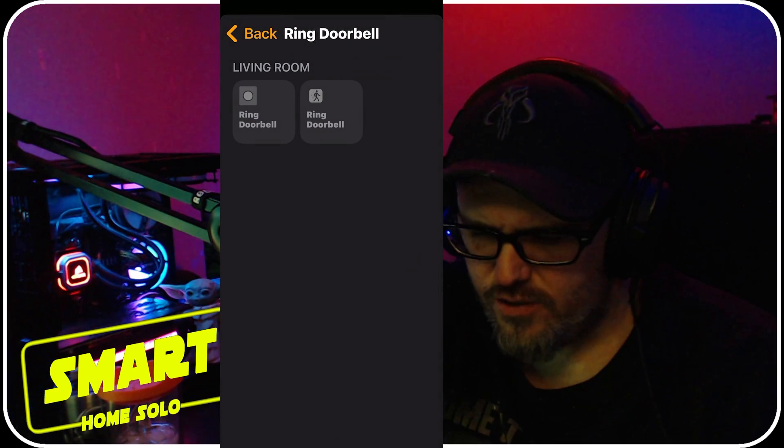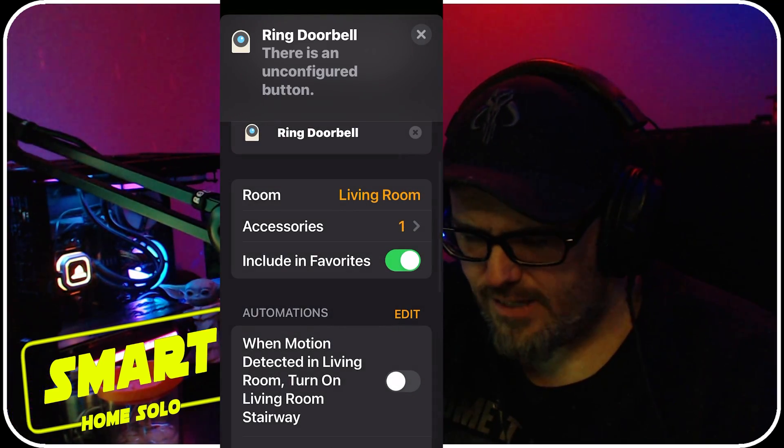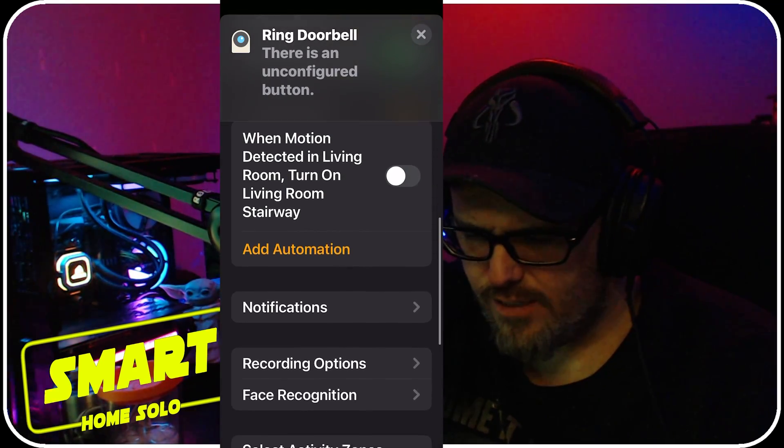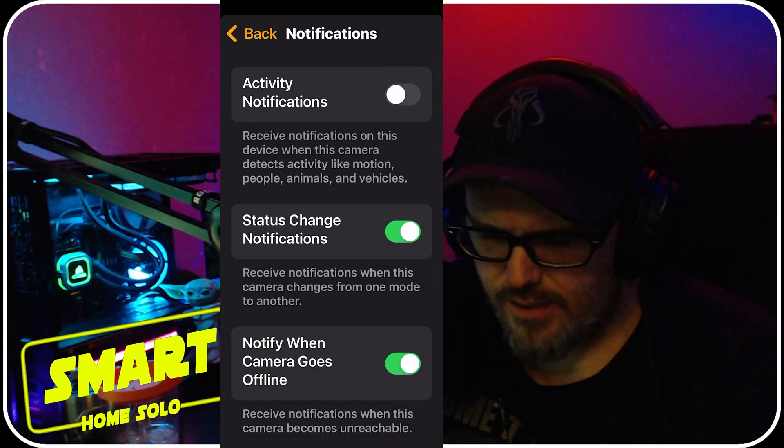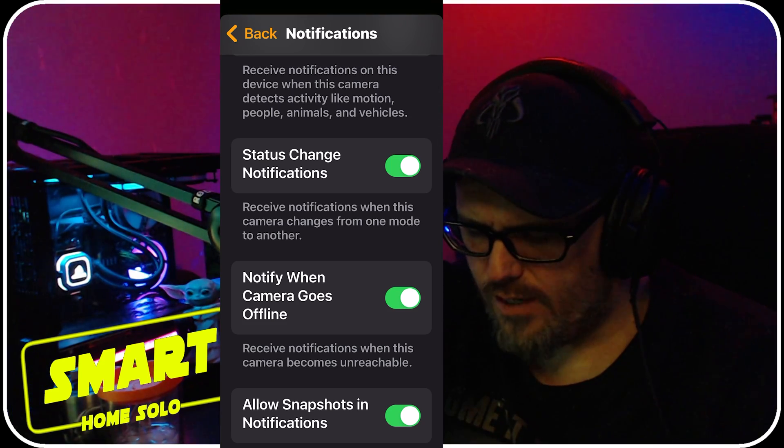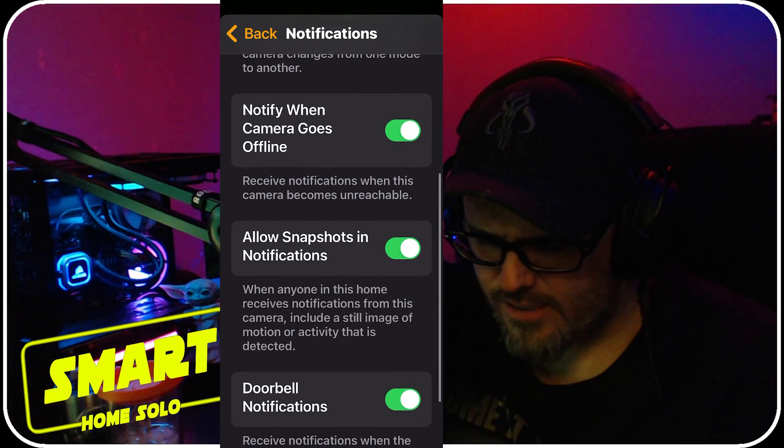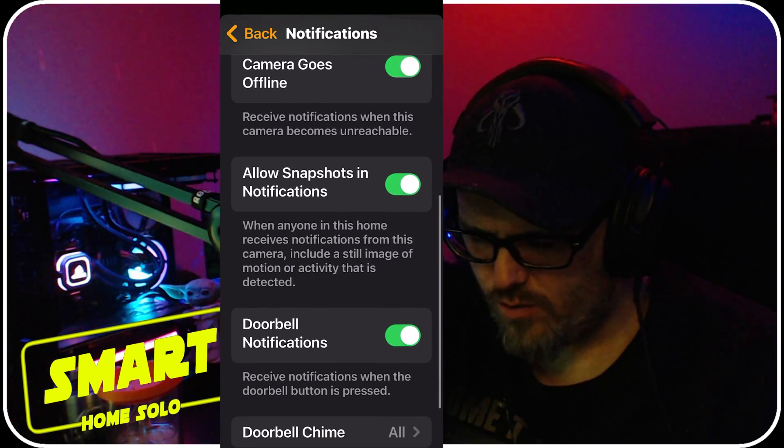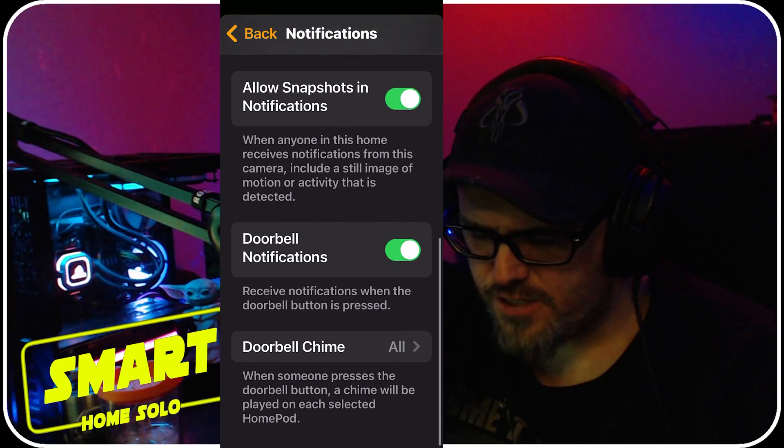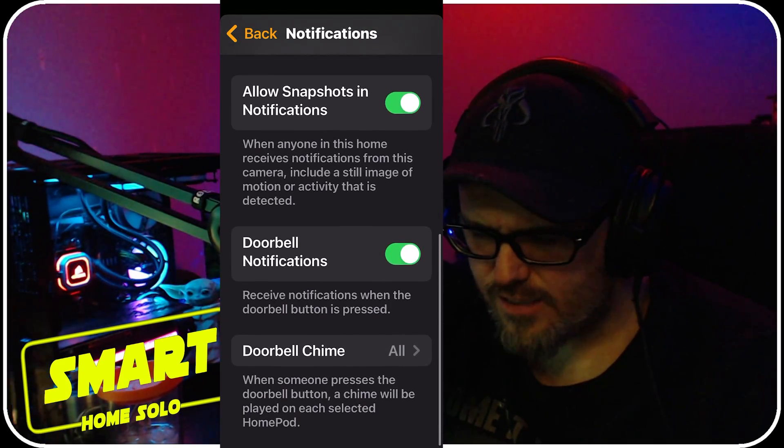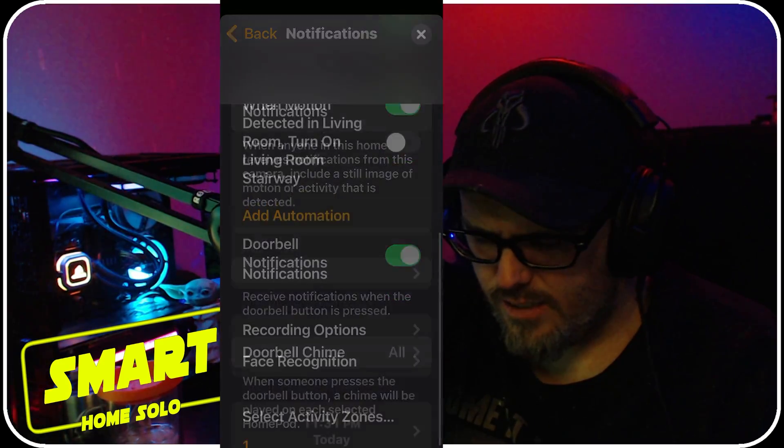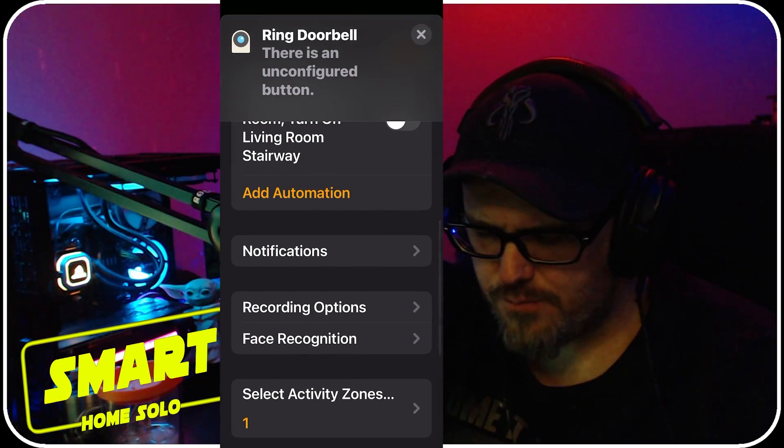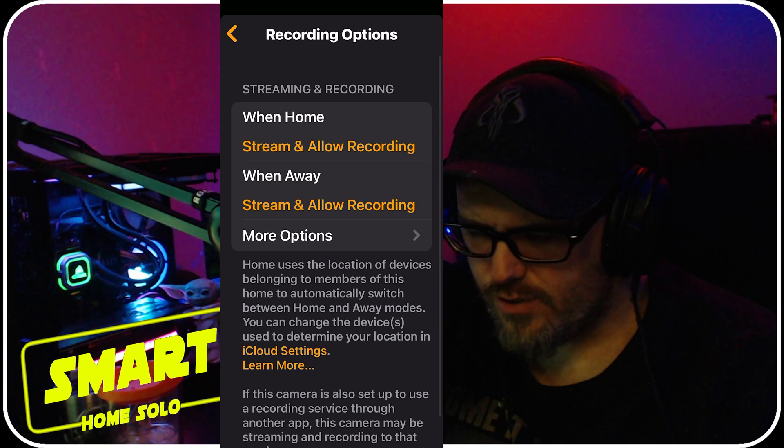You can get status change notifications - notify when your camera goes offline, snapshots and the notifications. And doorbell notifications - doorbell chime you can set that to HomePods if you'd like.